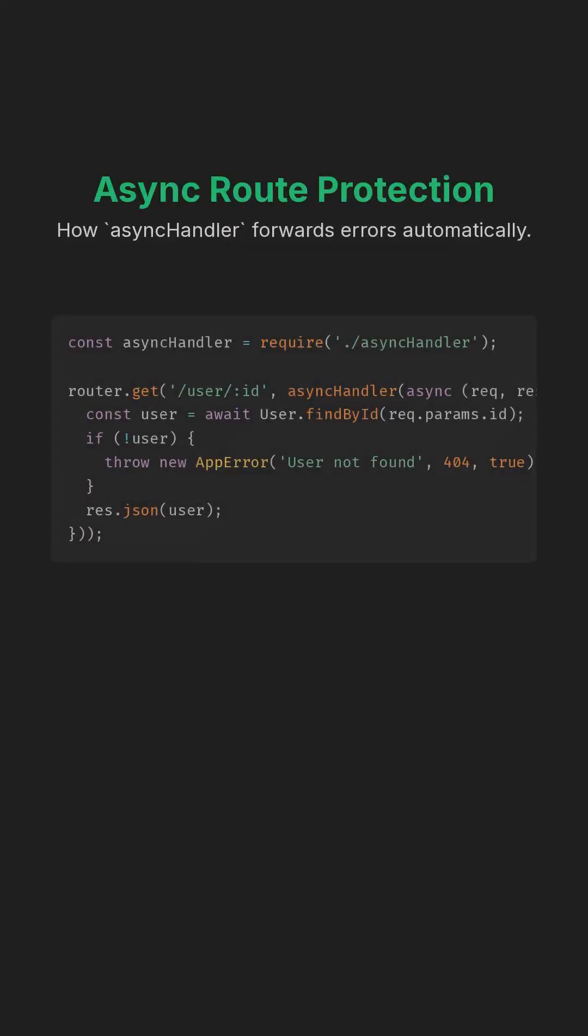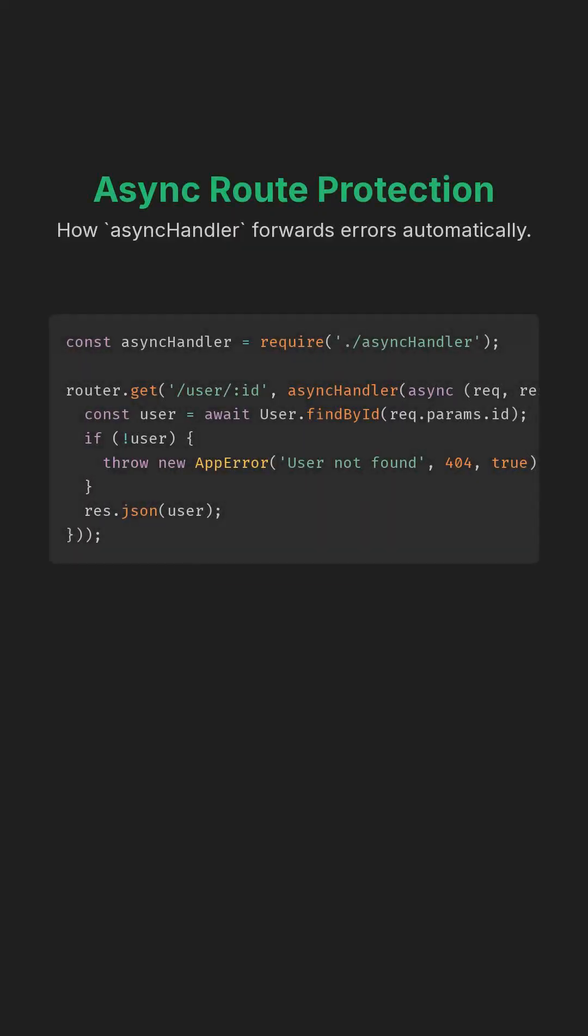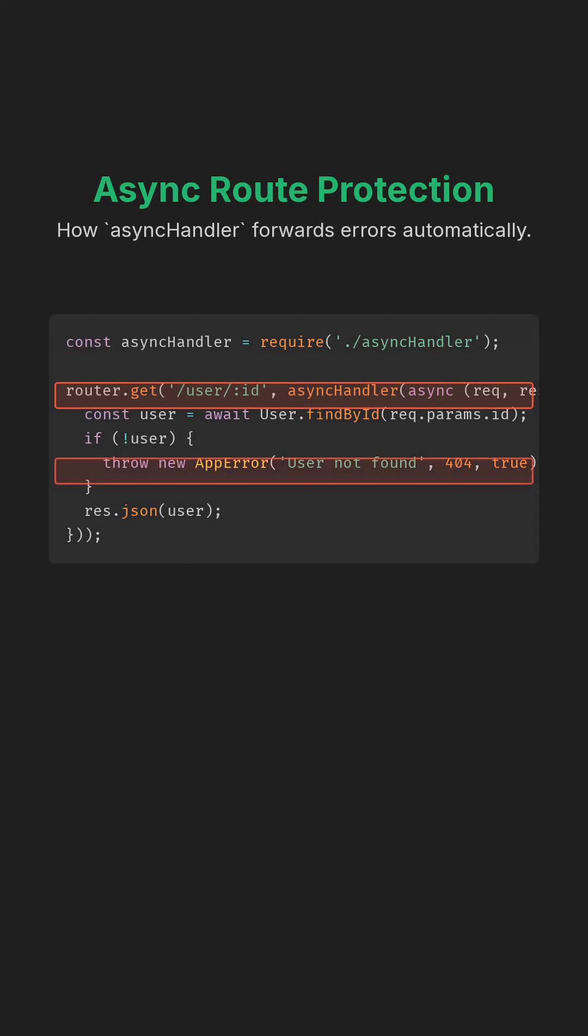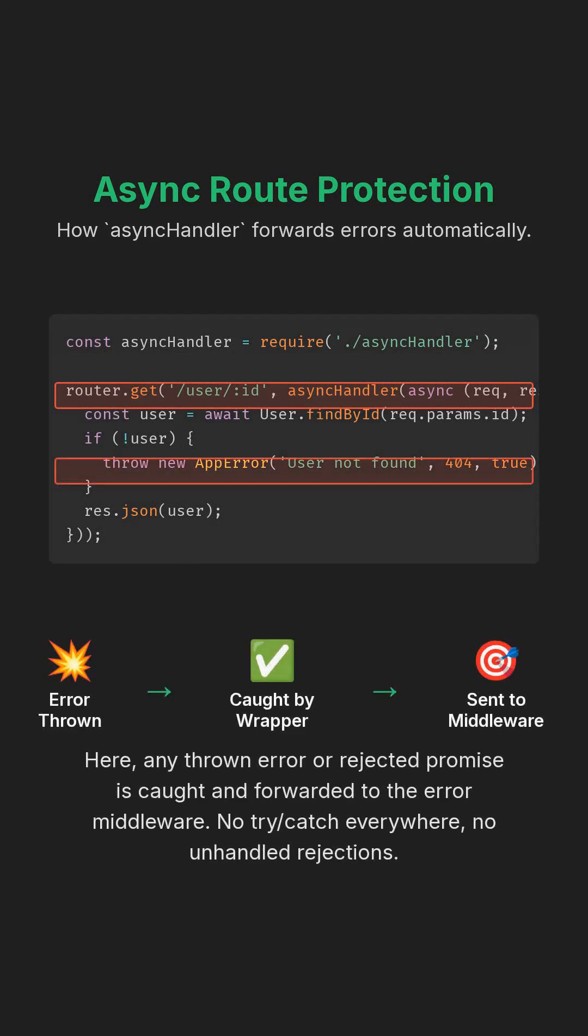Here, any thrown error or any rejected promise inside this route is caught and forwarded to the error middleware. No try/catch everywhere, no unhandled rejections.